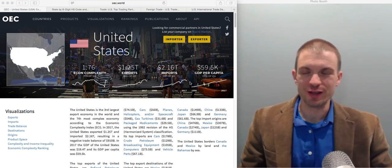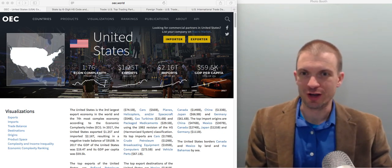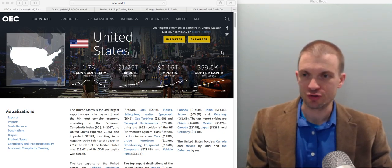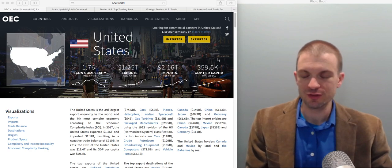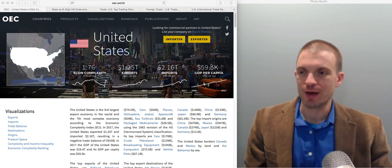Okay, so hello and welcome everyone. In this video I'm just going to talk a little bit about the trade picture for the United States